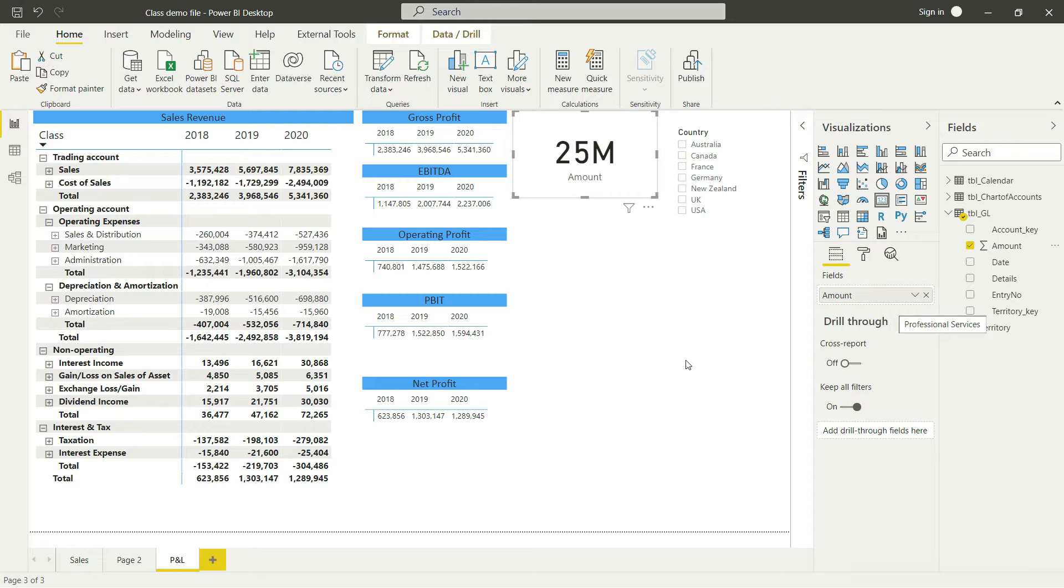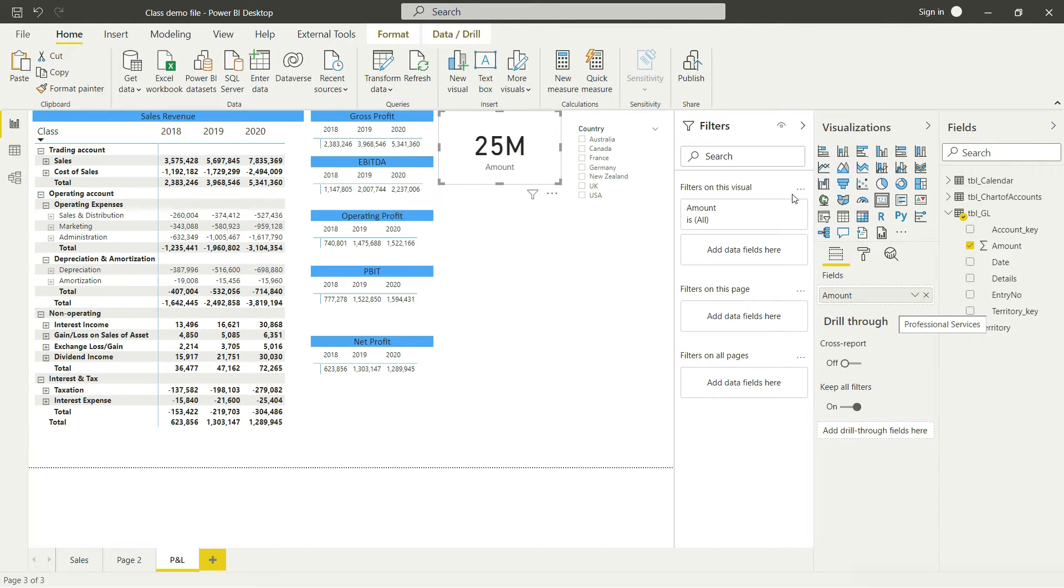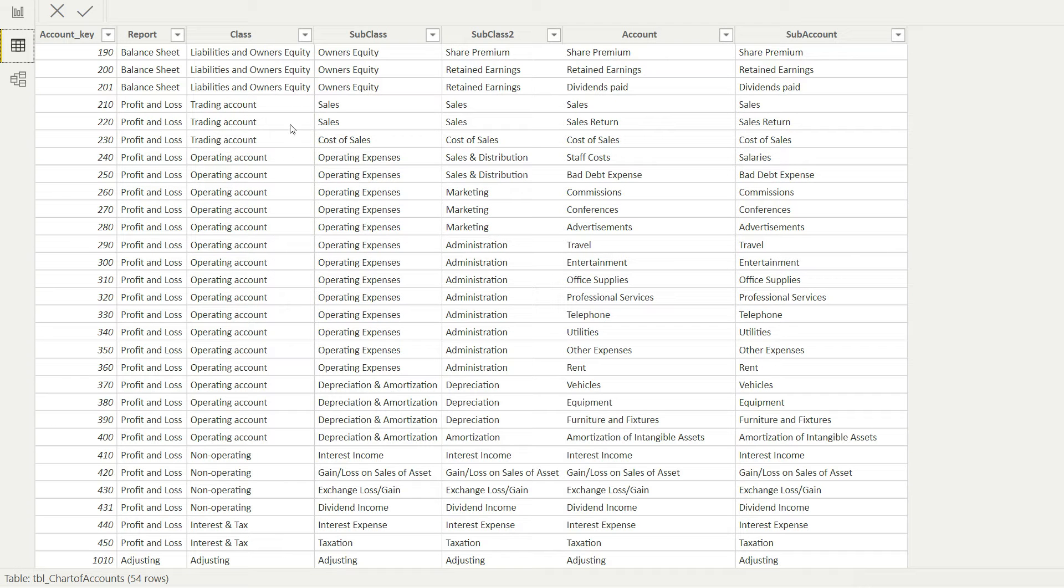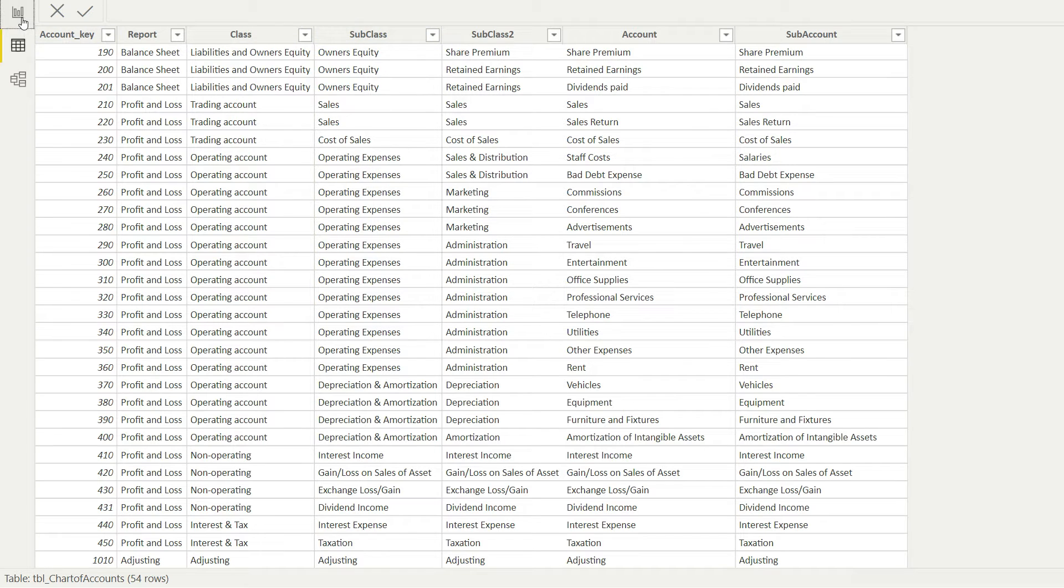This means all the P&L and balance sheet values and even the adjusting values have been included here, so this value is quite meaningless. What I need to do is apply a filter. First of all, let's decide what we want to present here. Let's say I want to present sales. So I will go back to my table chart of accounts and I will see at what level I can define the sales, and you can see that I can define the sales at subclass level.